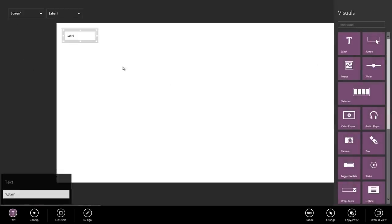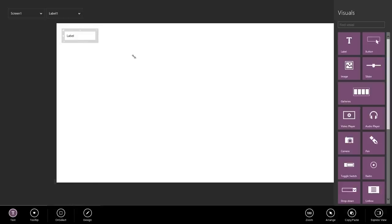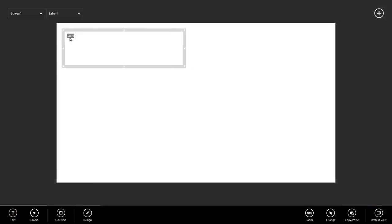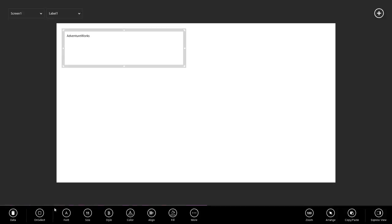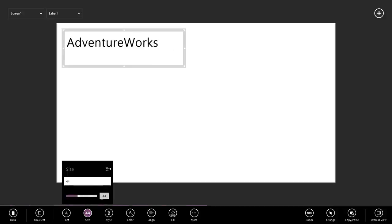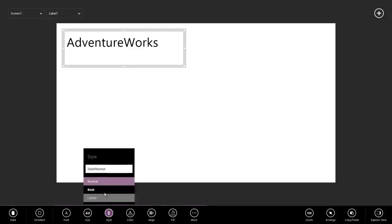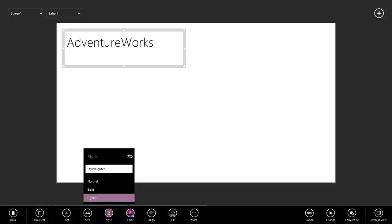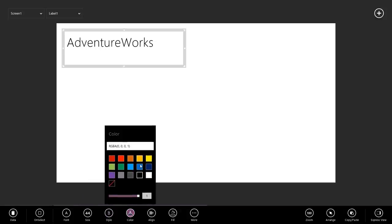First, I'm going to add a label. I'm going to call it AdventureWorks. Go down to Design, Size. Let's make it a little bit bigger, make it light, and pick up a nice shade of blue.